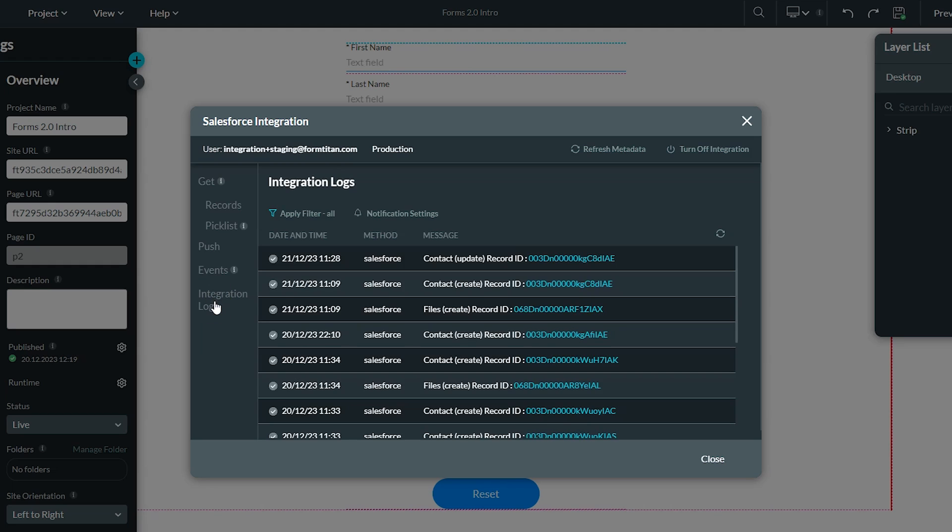And finally, the integration logs is where you can see the results of your gets and pushes from Salesforce. For example, if you push data to create a record in Salesforce, Salesforce will give feedback here over the API. It will show feedback if your attempt is successful, or if an error occurs, it will be reflected here.